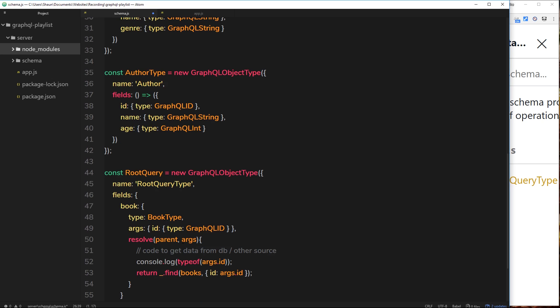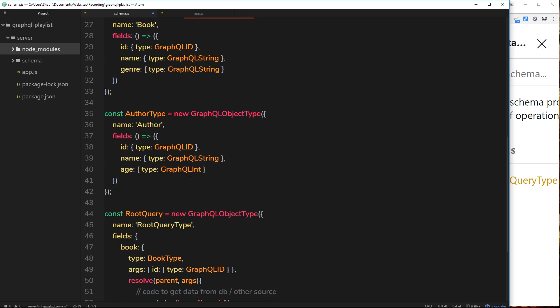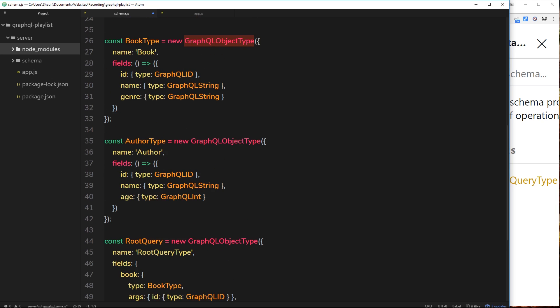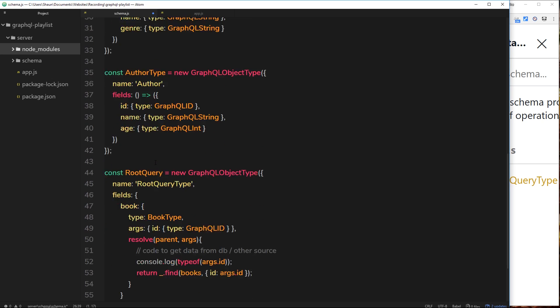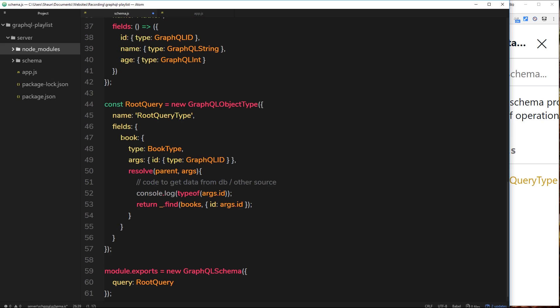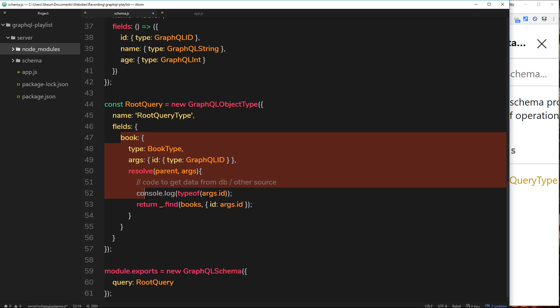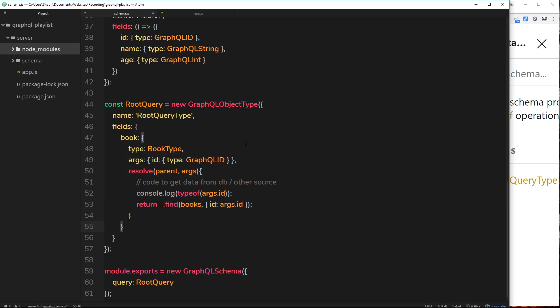We're also going to be making multiple root query types. So we have books and we have authors, but at the minute we're only able to query a book. So we need to name another field author so that we can query an author as well. So let's do that. First of all, I'm going to place a comma after the closing brace for the book.